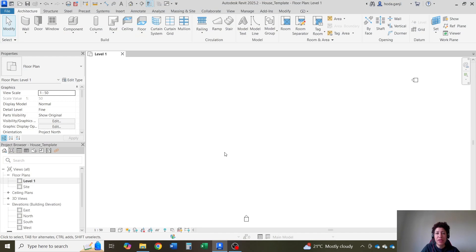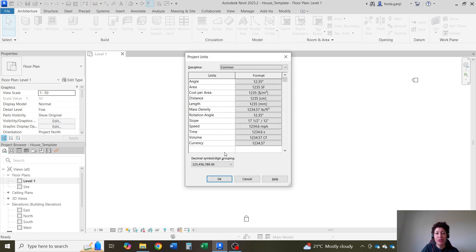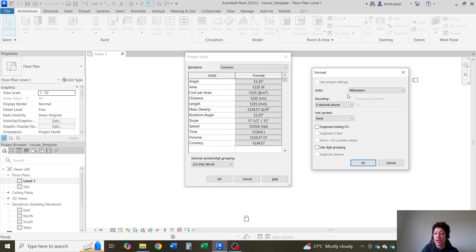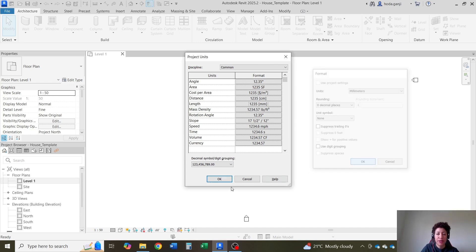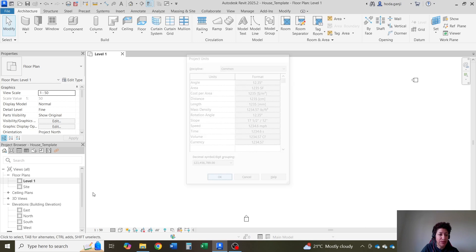Hello everyone, this is Hoda Ganji, and in this video we are going to model a house in Revit. Before we start, I'm going to check the units. The shortcut for units is UN. Under length, I would like to go with millimeters, zero decimal places. OK and OK.